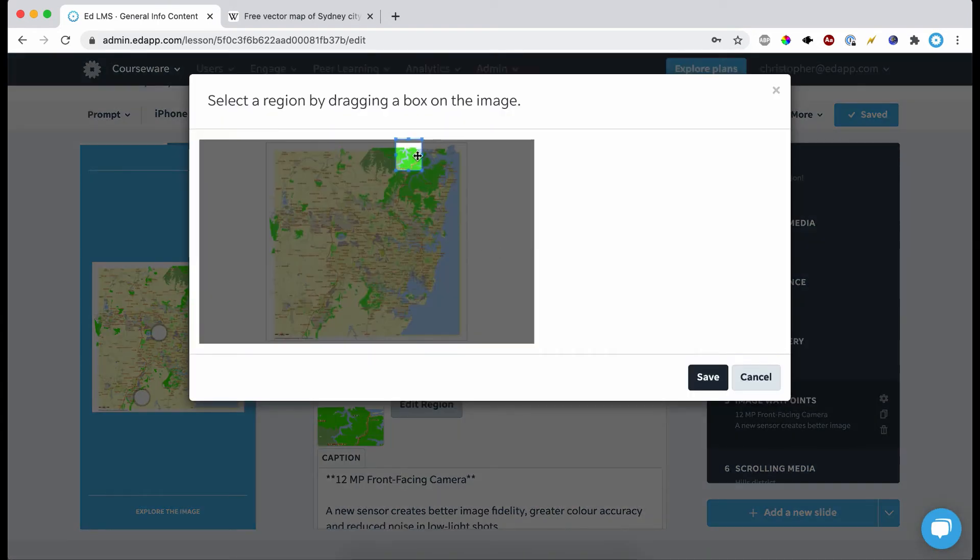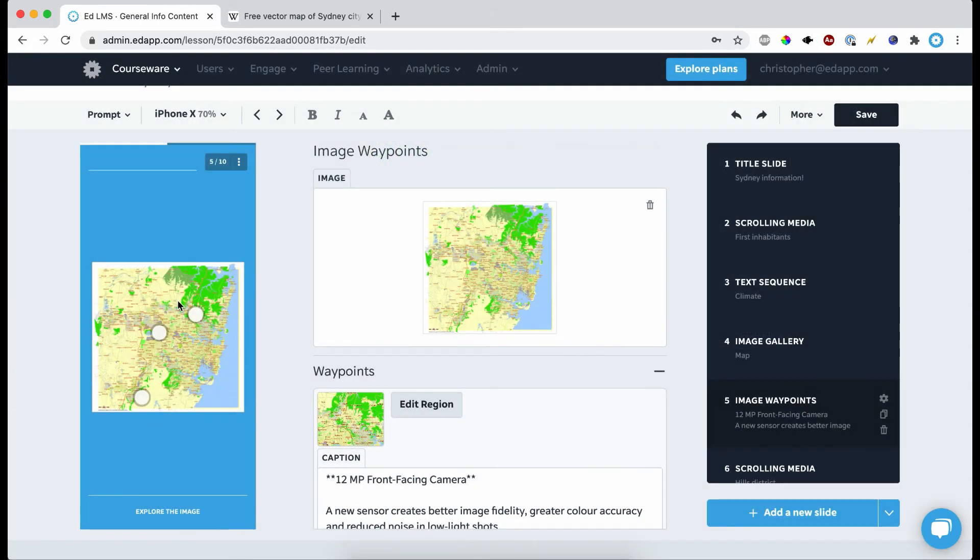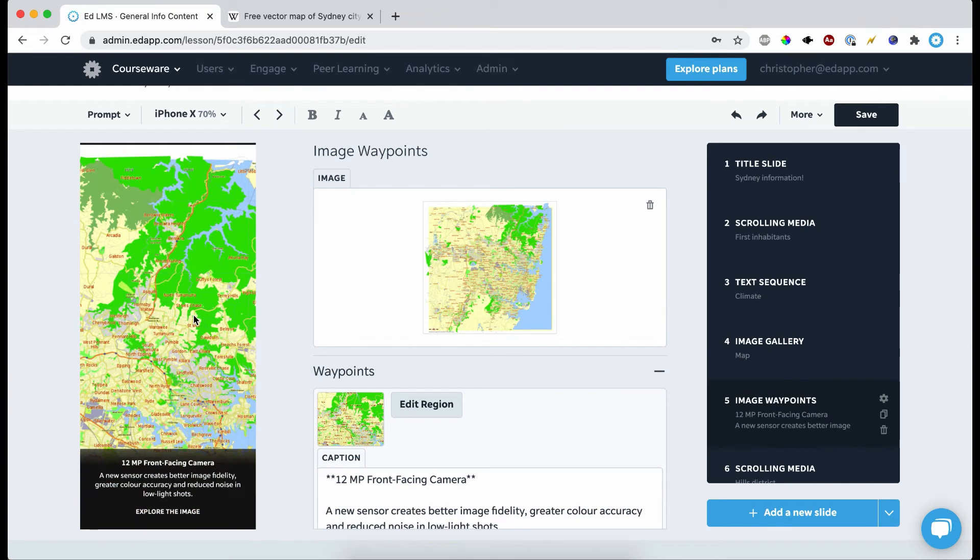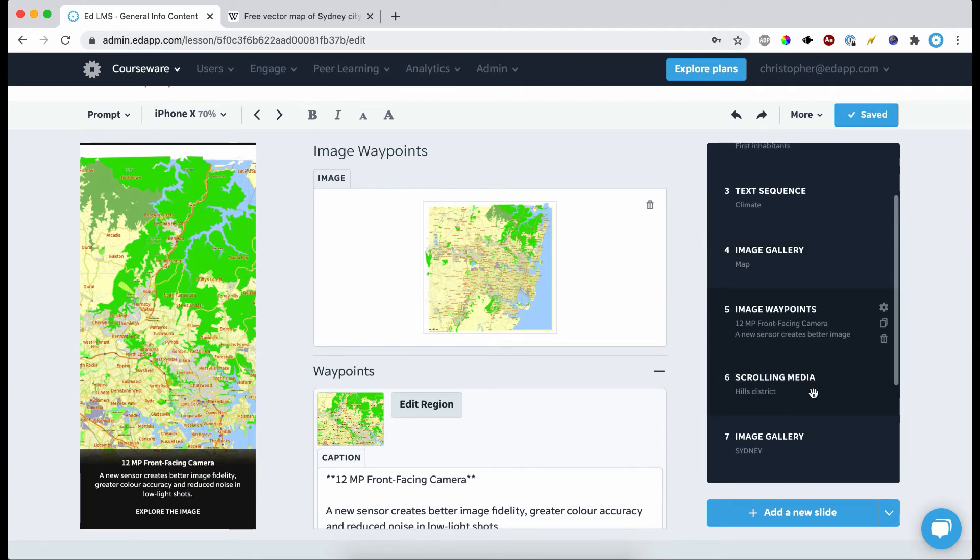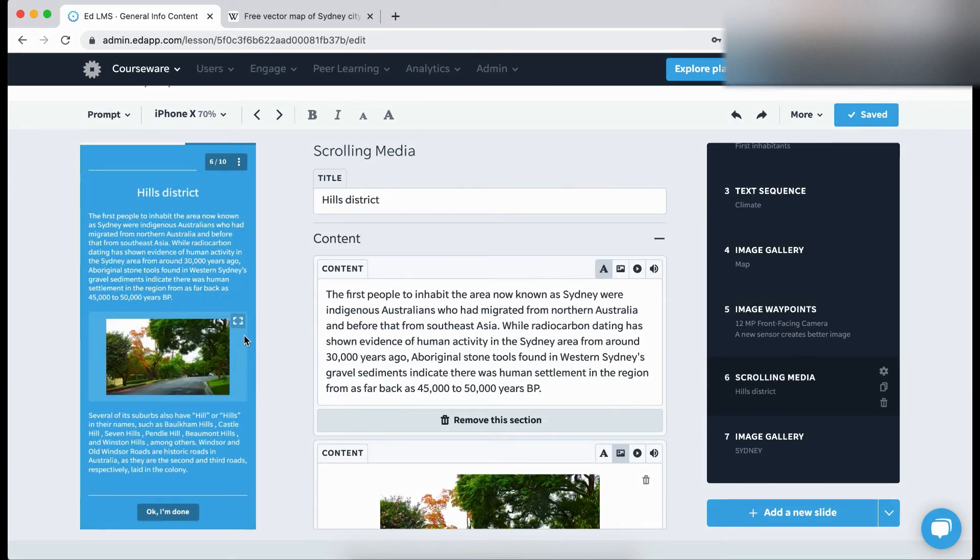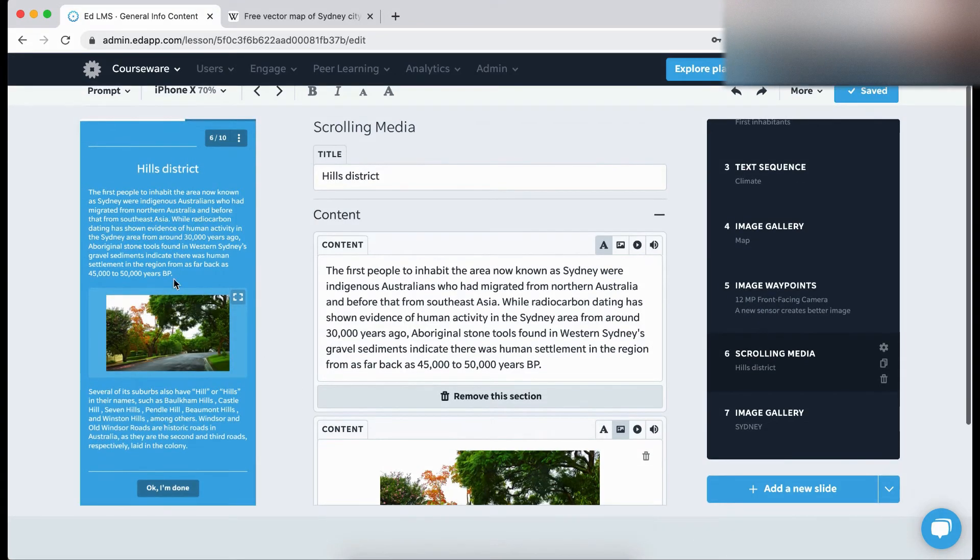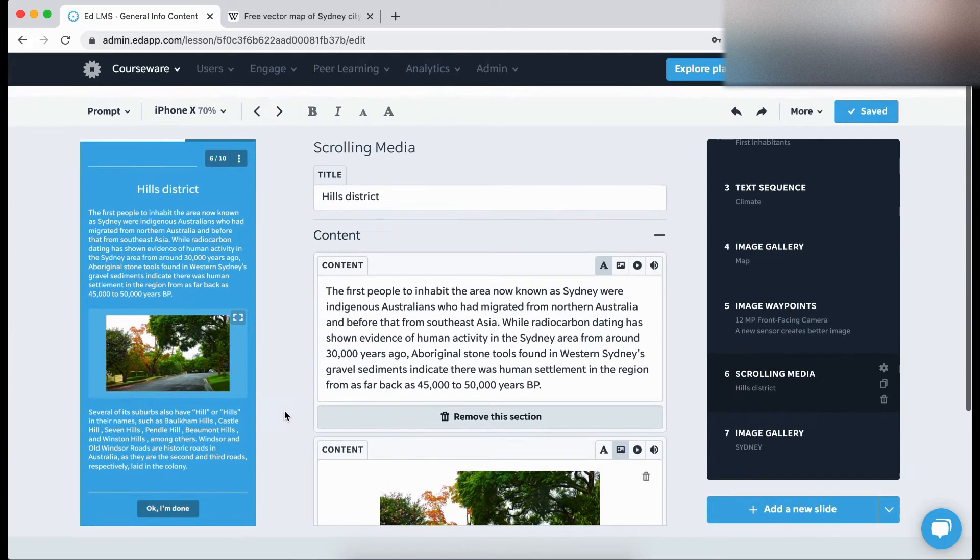And then now this will give me the ability to select different regions that people can click on for the map and then zoom in and provide them with more information. Carrying on. Something like this is fine.